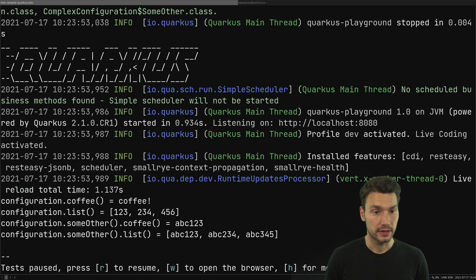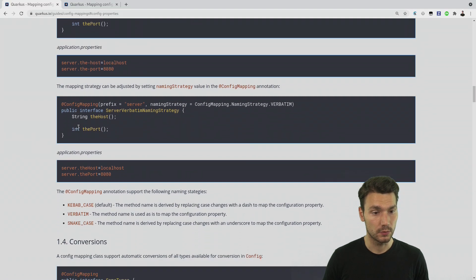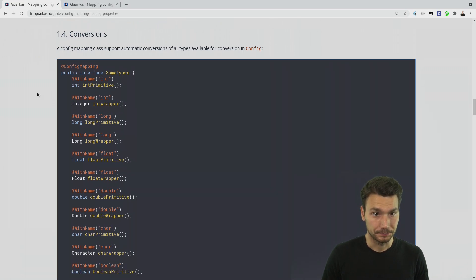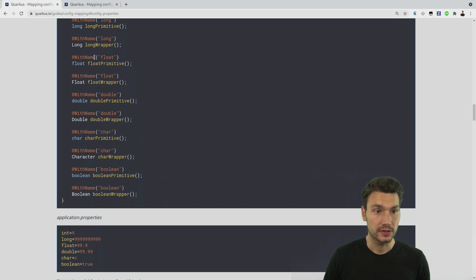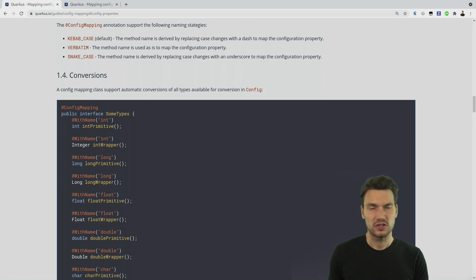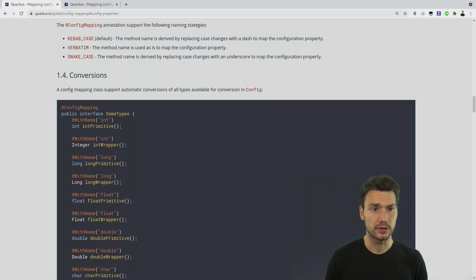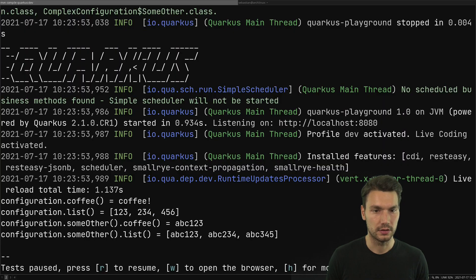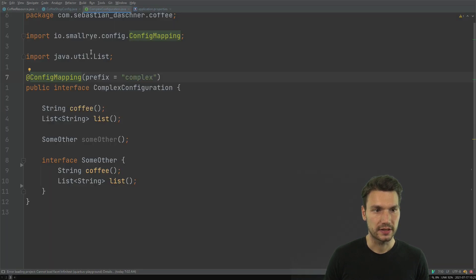If you look at the documentation you'll also see you can change the name or type with a converter using the @WithName annotation, which works slightly differently than @ConfigProperties. This comes from SmallRye Config — you can check the documentation for details. Usually that shouldn't be a problem since we can specify our configuration classes without much mismatch, and in this way we can inject and use this configuration.